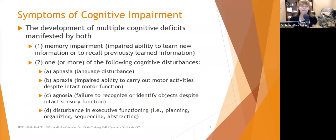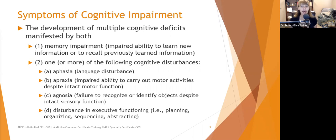The symptoms of cognitive impairment involve the development of multiple cognitive deficits manifested by memory impairment and/or aphasia, which is a language disturbance; apraxia, the inability to carry out motor activities despite intact motor function; agnosia, failure to recognize or identify objects despite intact sensory function; and disturbance in executive functioning such as planning, organizing, sequencing, and abstracting. In dementia, you'll see impaired ability to learn or recall information, disturbance in executive functioning, and agnosia is also quite frequent.